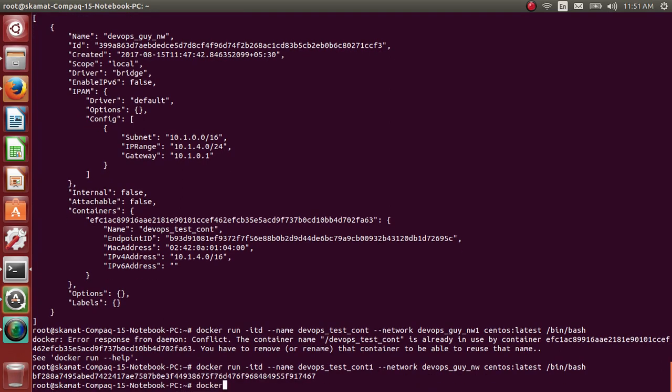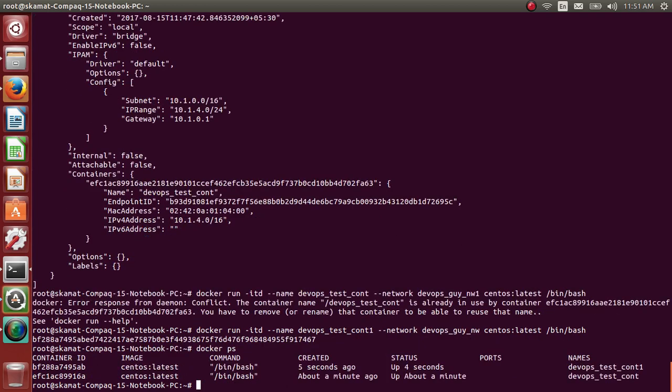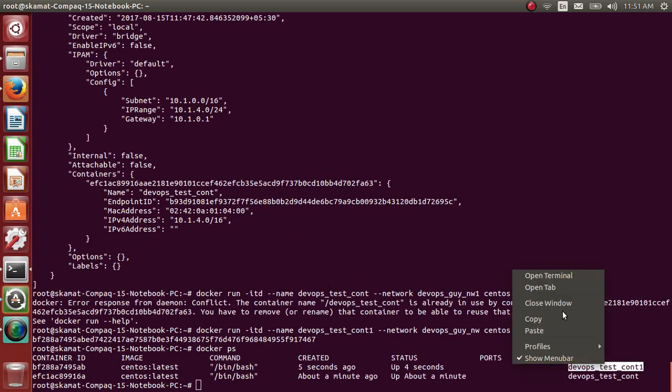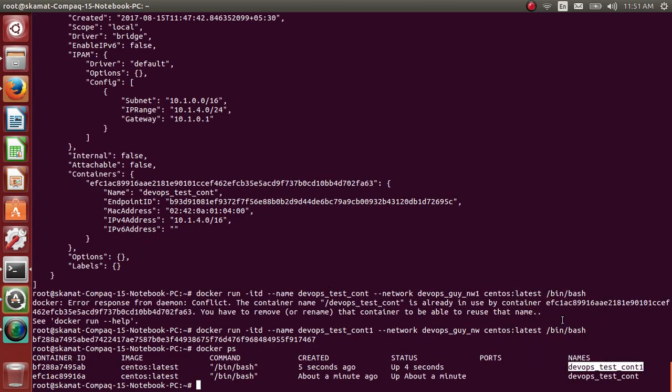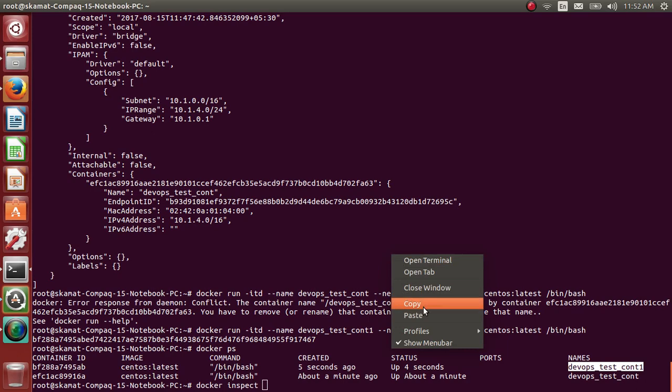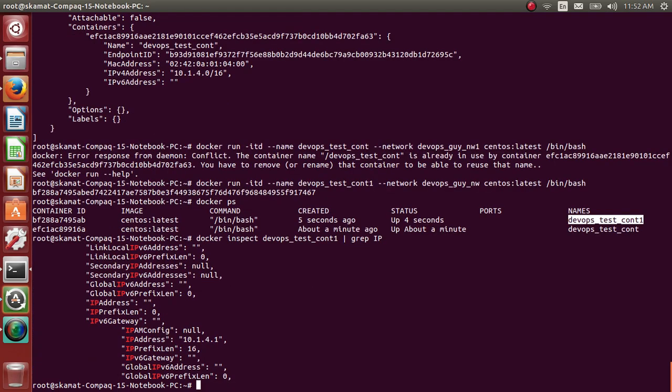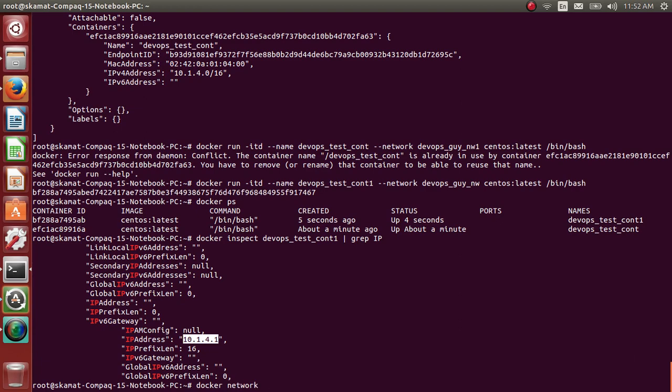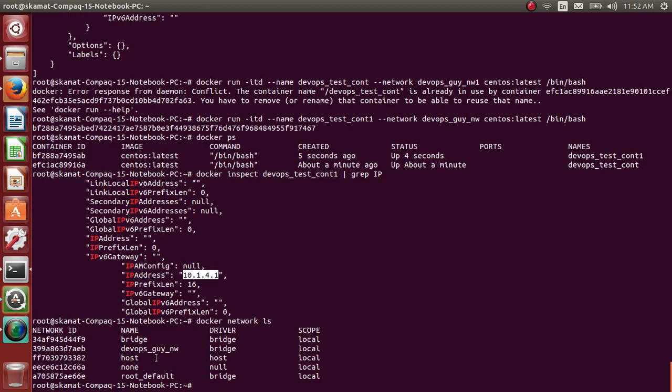It has created a new container. Docker ps - it has created container_one. Let's inspect the IP of this. 10.1.4.1 - so it has a separate IP from the same network.